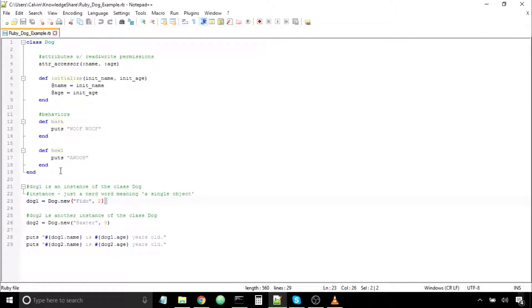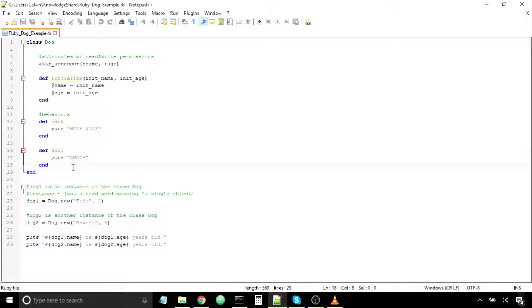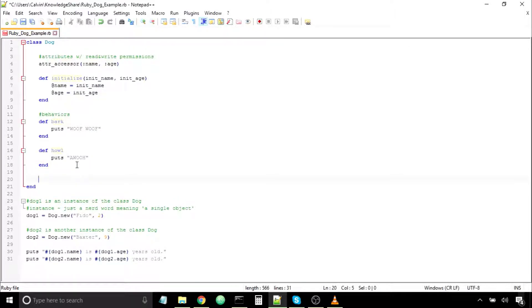We've also created instance methods, and this is how they're defined. But we can't really see why they're instance methods — why they're tied to a particular object of a class. So let's write another method that'll show this behavior: an instance method that demonstrates being tied to an object.